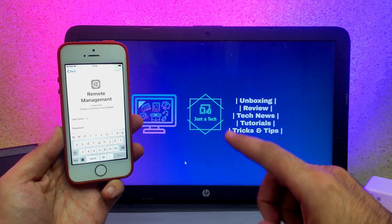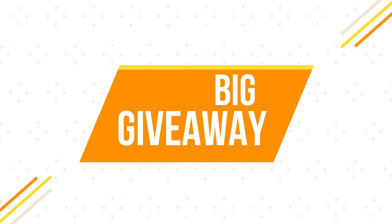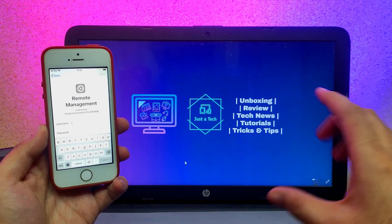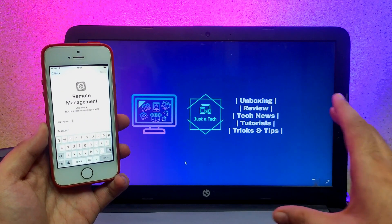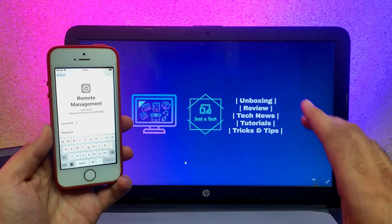Also, I have hosted a big giveaway in this video for all of you, so watch the video till the end to know more about the giveaway. Let me just go to my computer screen and start this process.